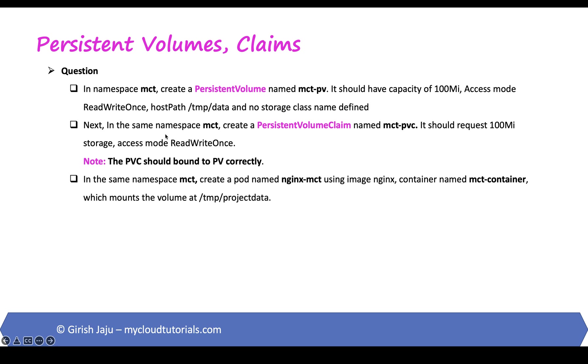Next in the same namespace MCT create a persistent volume claim named MCT-PVC. It should request 100 megabytes storage, access mode ReadWriteOnce.